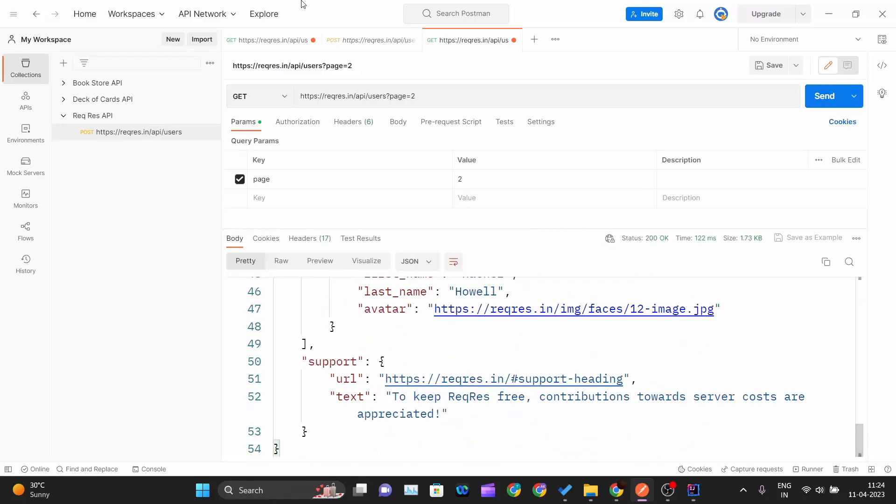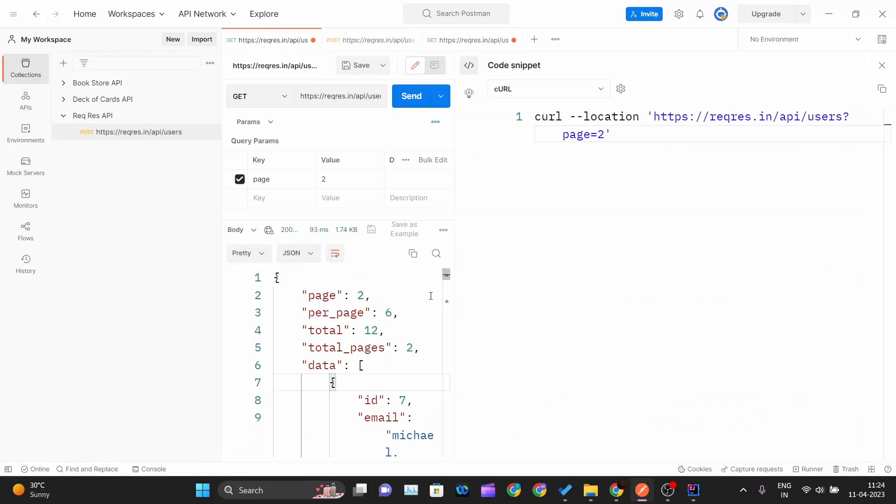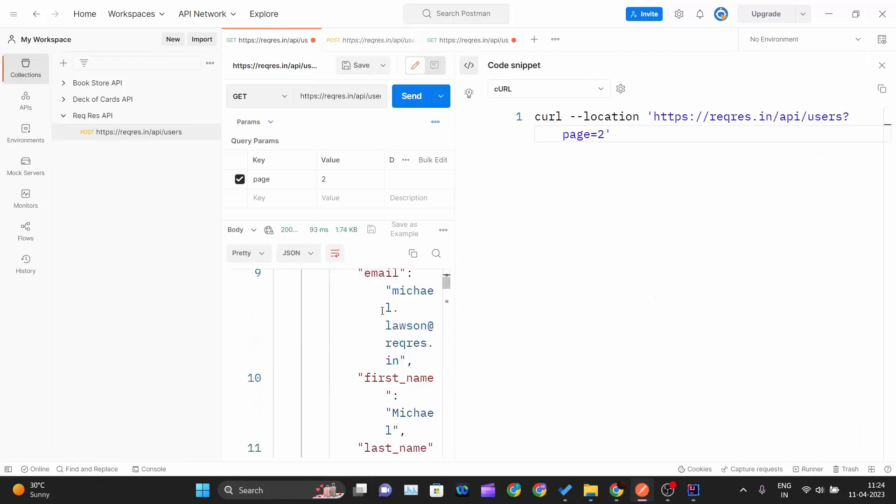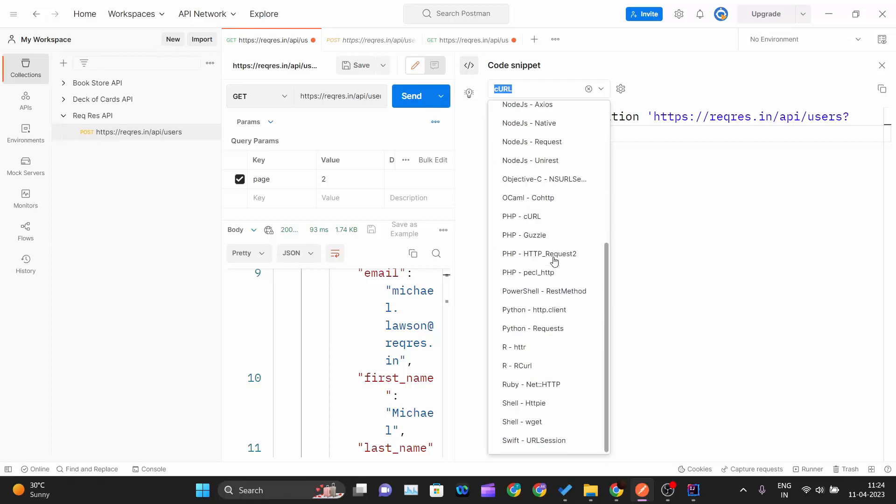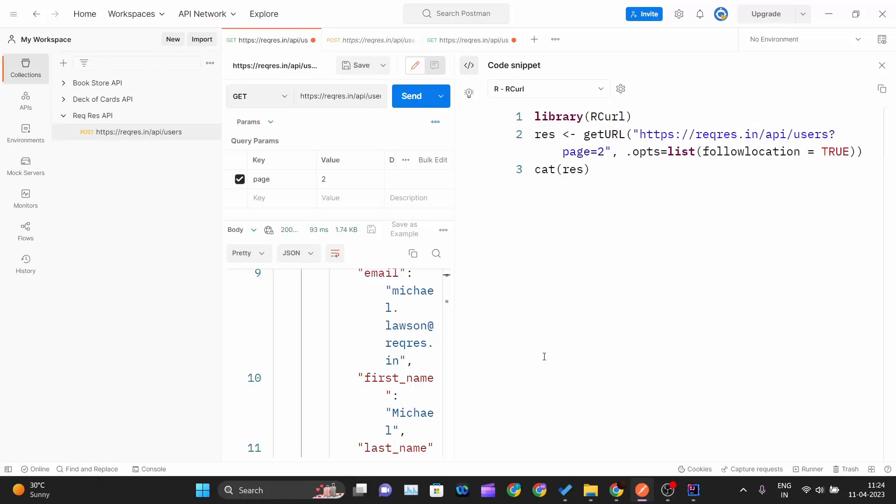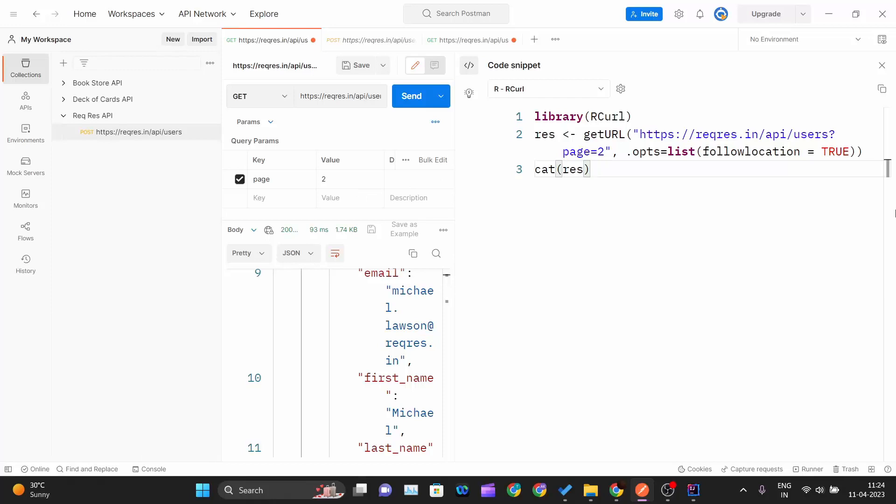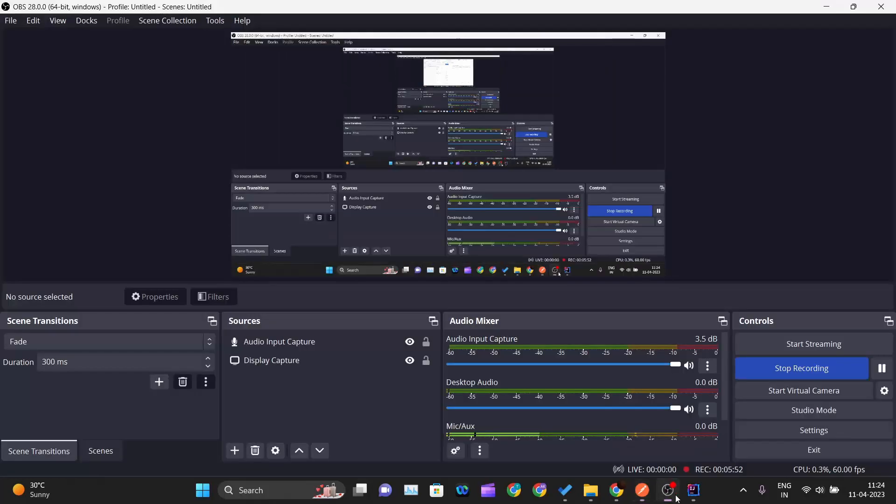This is the cURL part. You can use any of these programming languages. You just need to click on that and Postman will automatically give you the code for that programming language for the request that you have made inside Postman. This is how you can generate the code for various programming languages and use them in your project. Thank you for watching this video and I will see you in the next one.